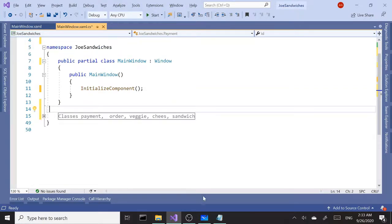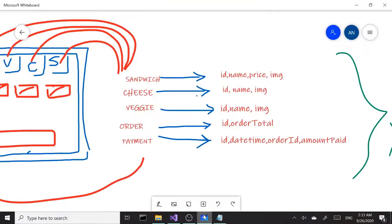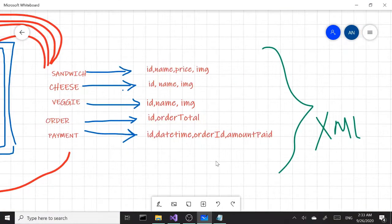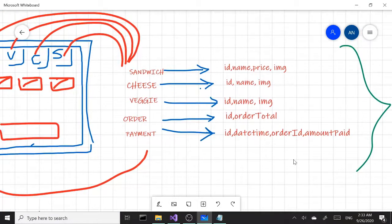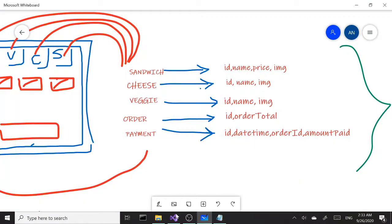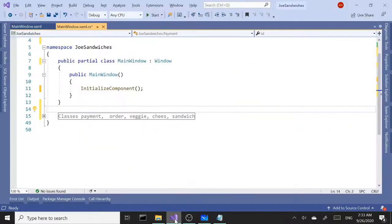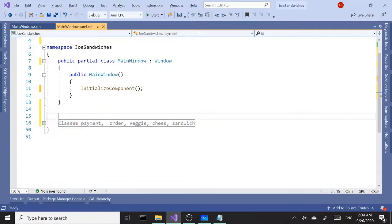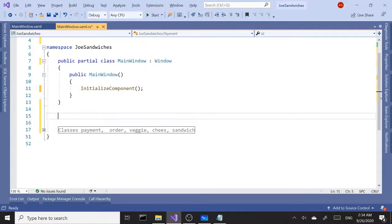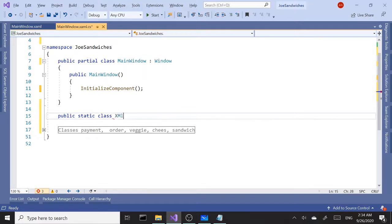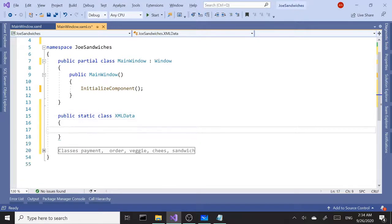Next, we're going to set up our data parts — where our classes interact with the XML data. Let's create a public static class and call it XMLData.